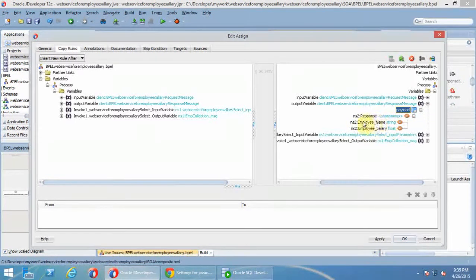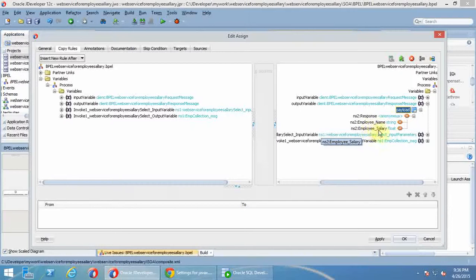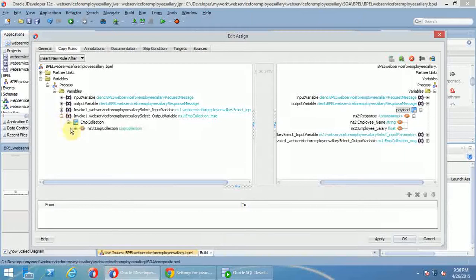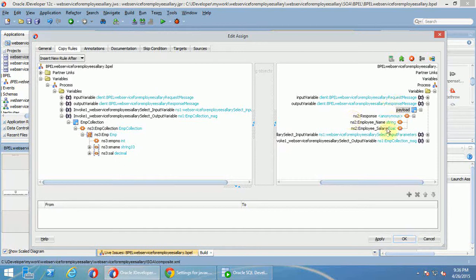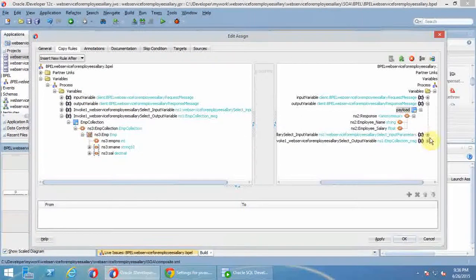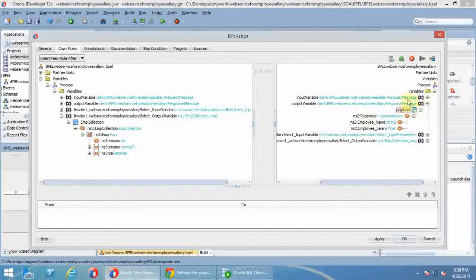The response which I got - employee name and employee salary. I will map this employee name and this employee salary to the user-defined. In the previous step, we mapped input variable to user-defined input variable. In this case, for the response, you will map the output variable to user-defined output variable. This is the reverse process.